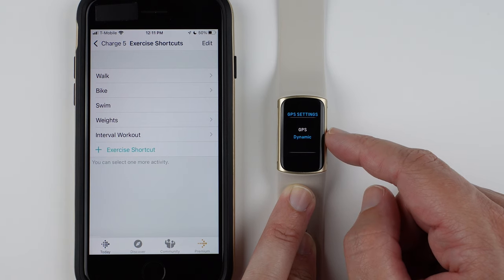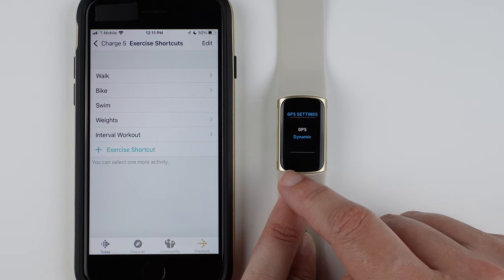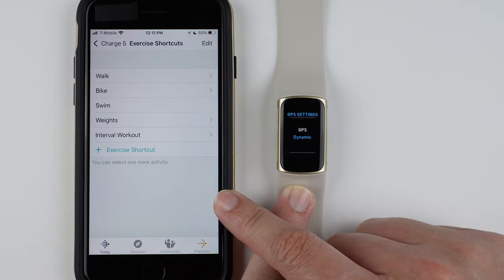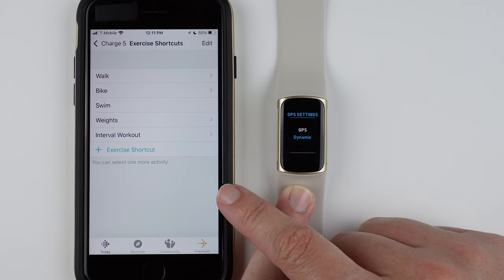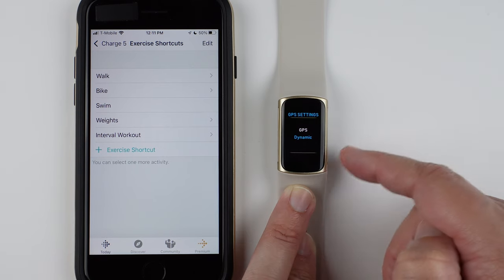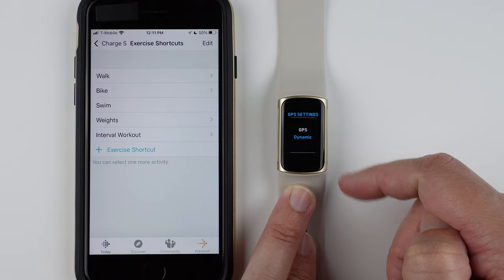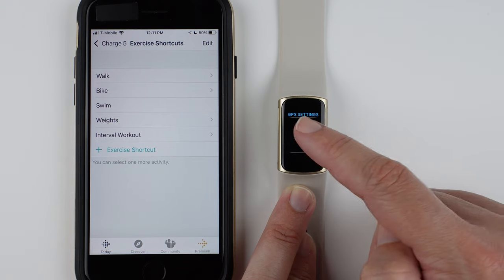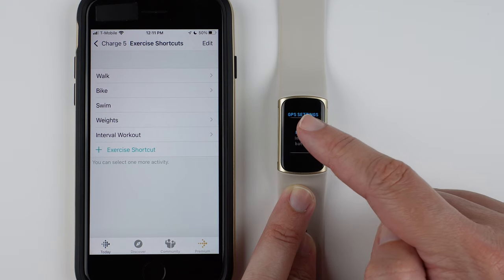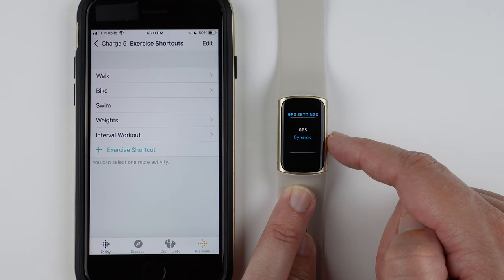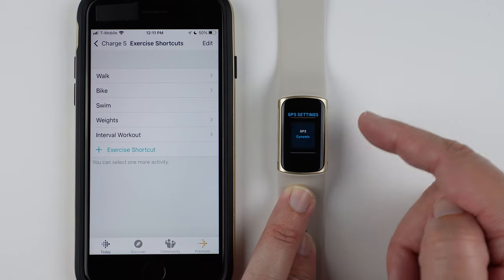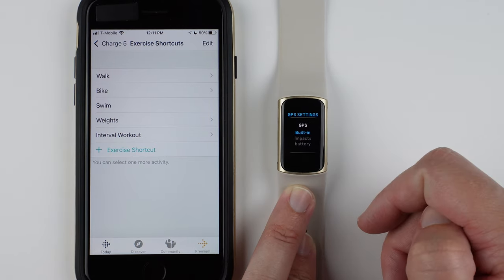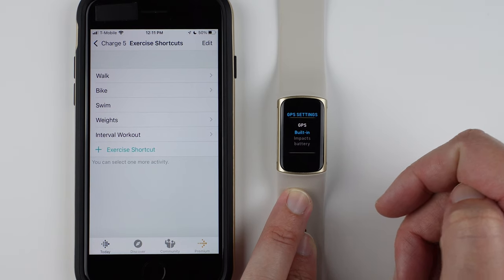Or you can have dynamic. So what dynamic does is if your phone is within range, it will use your phone's GPS. If your phone is not in range, it will use the built-in GPS. So it's kind of nice that they do have all the options here. So you can make your choice, and you can even change your choice depending on if you need to save battery or something like that.